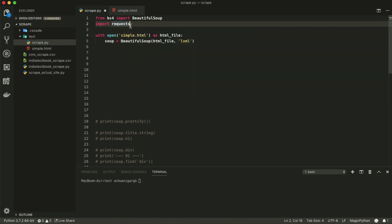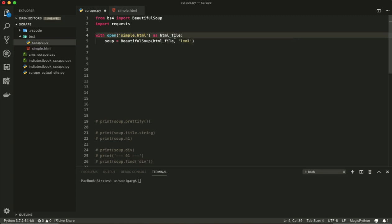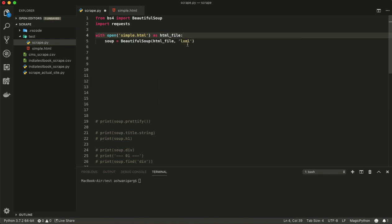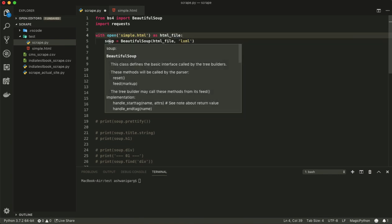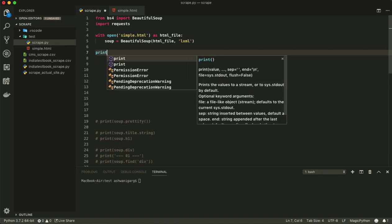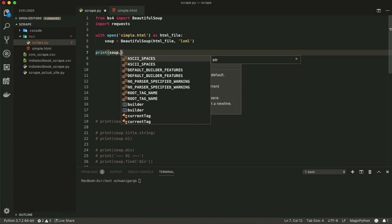After this, we have to open this file to read it. Using 'with open simple.html as html_file,' this gives us the simple HTML file as an object. We then need to convert it into readable HTML data using lxml with Beautiful Soup: 'soup = BeautifulSoup(html_file, lxml).' This soup variable now holds the complete HTML page.